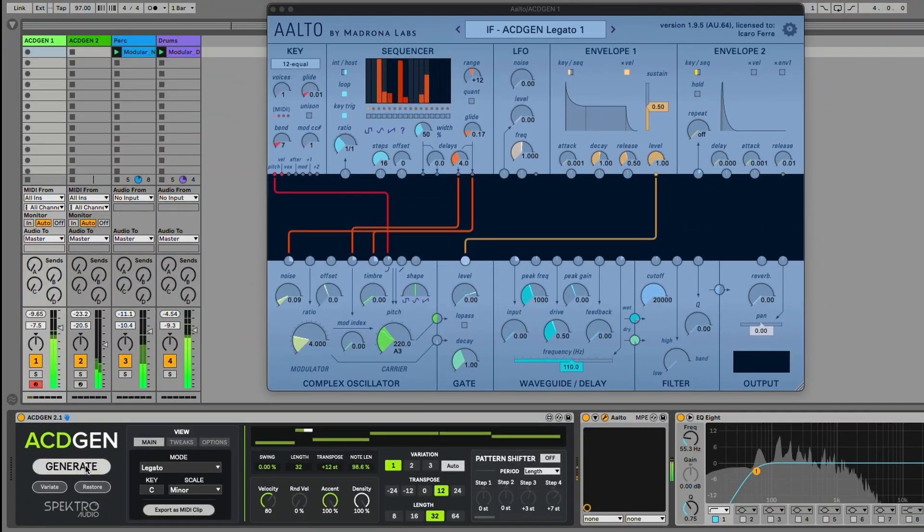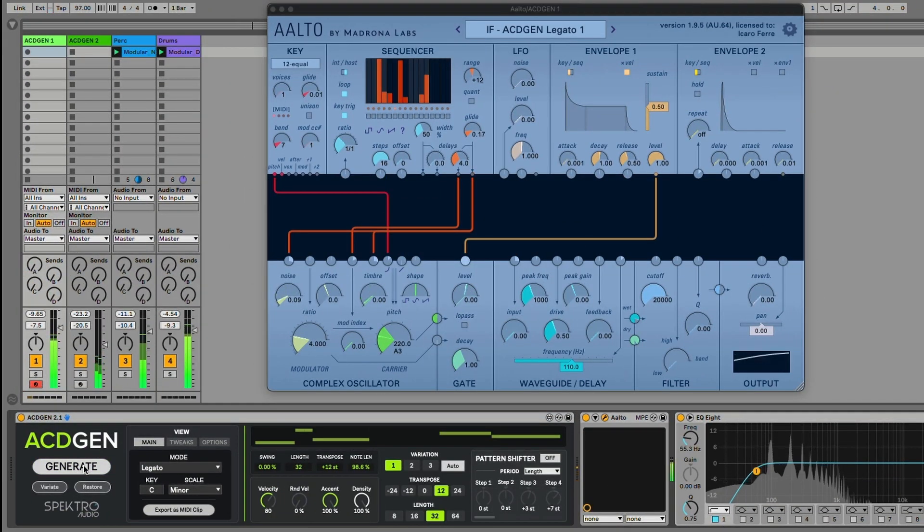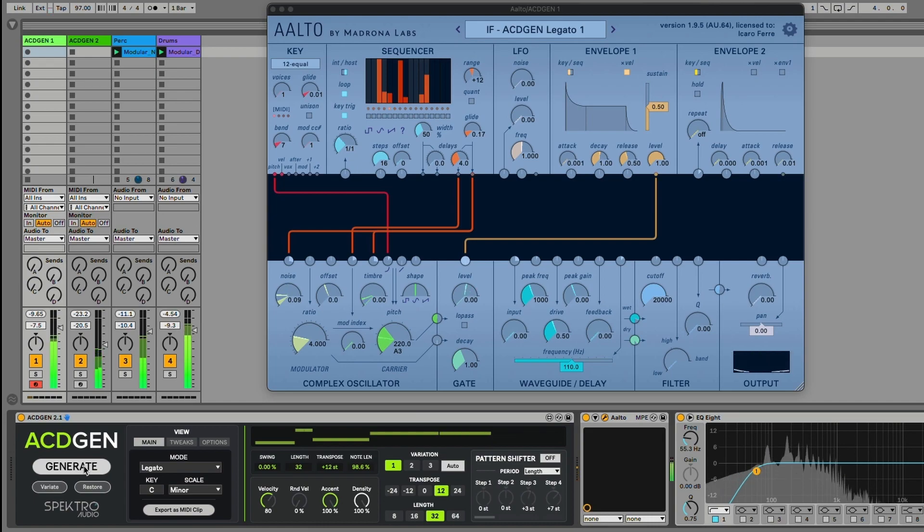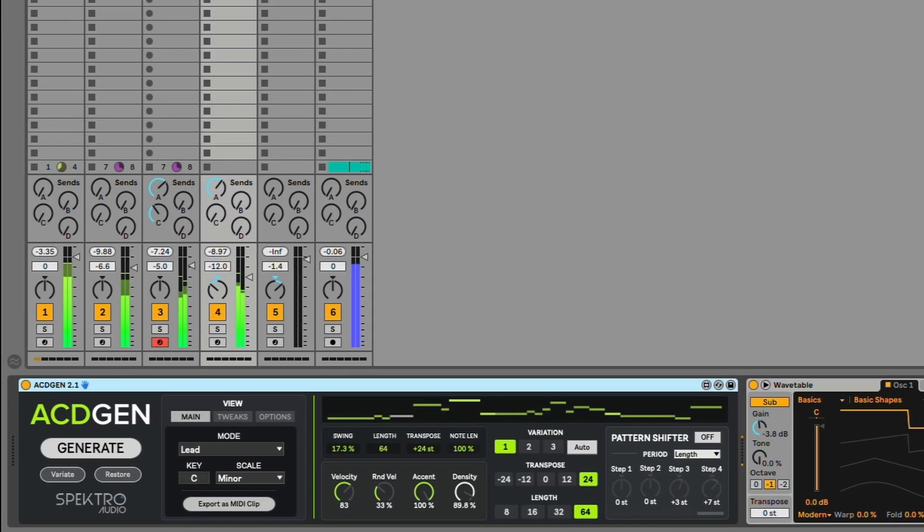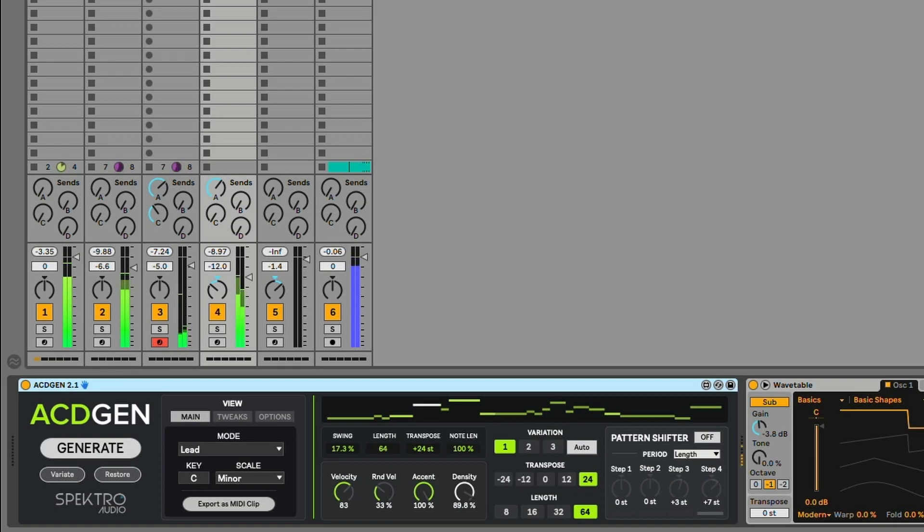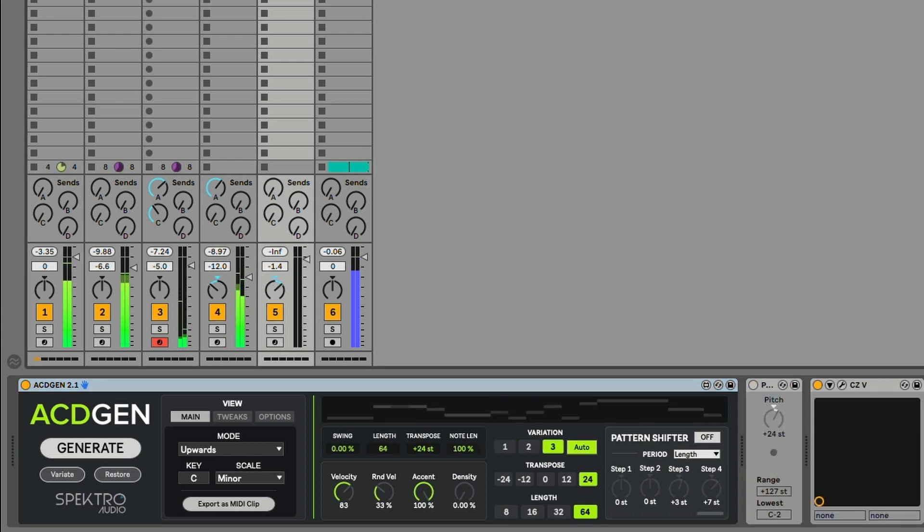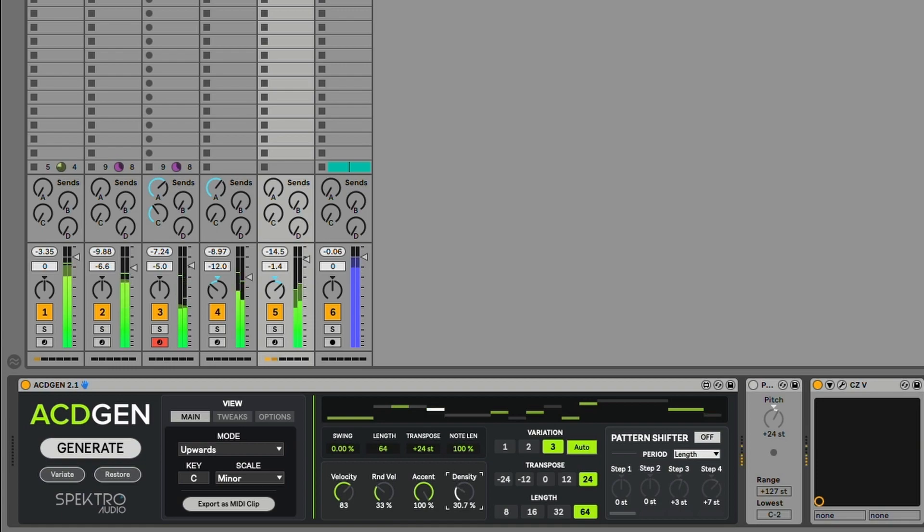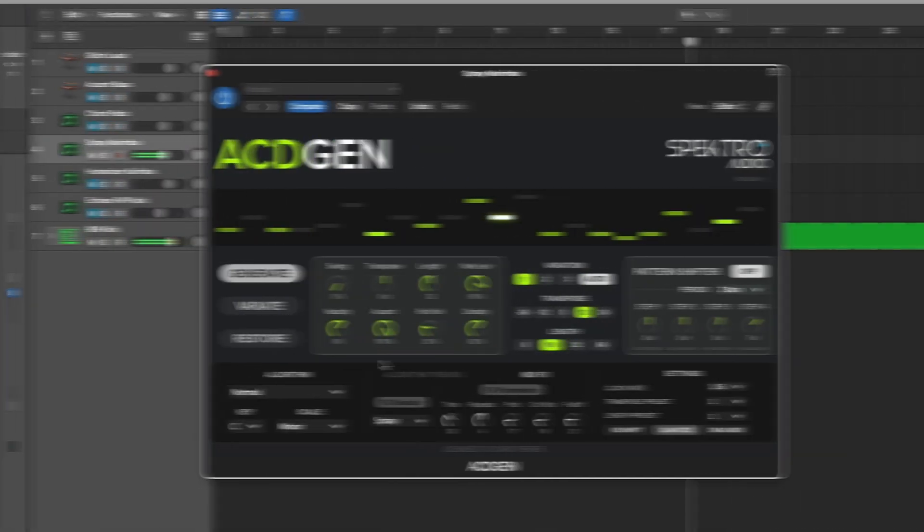The new 1.1 update for the AU VST3 edition and the 2.1 update for the Max for Live edition adds new algorithms, features and improvements to sequence generation, interface design and more. So let's check out some of these new features and changes.